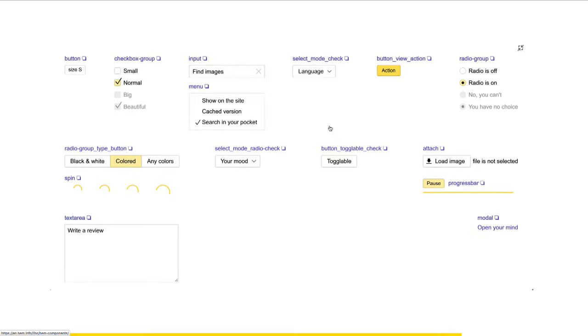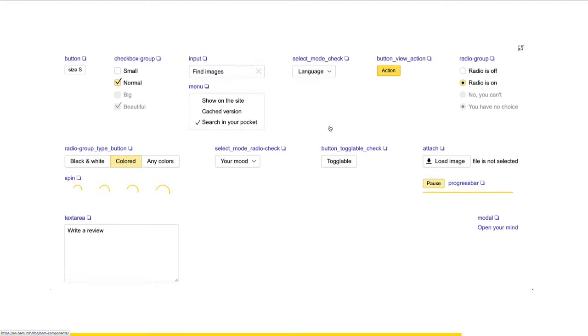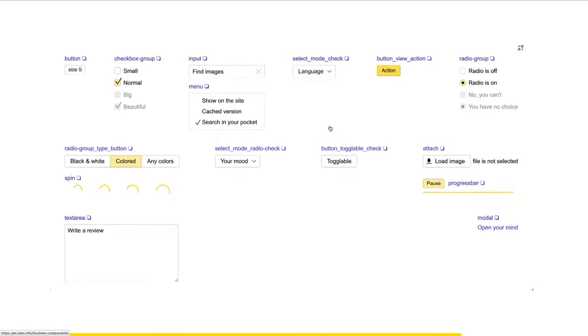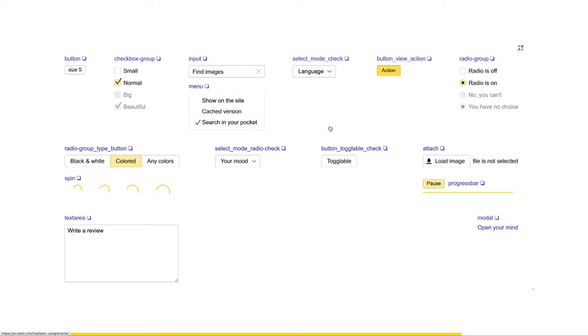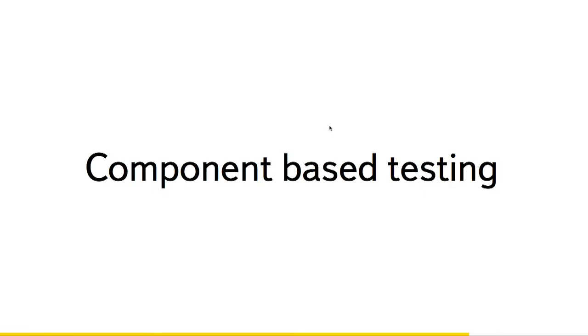But all the theming is absolutely optional. So you can just remove one line which adds this theming layer to the build, and you will get just templates and logic. No CSS.